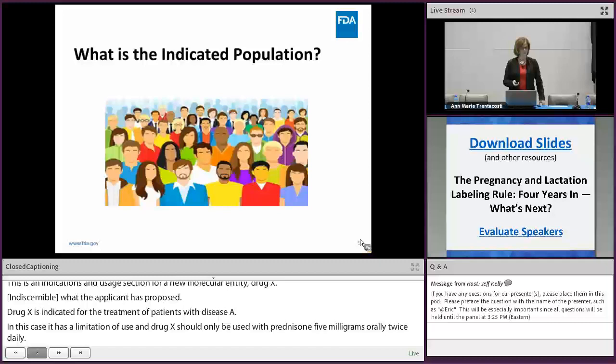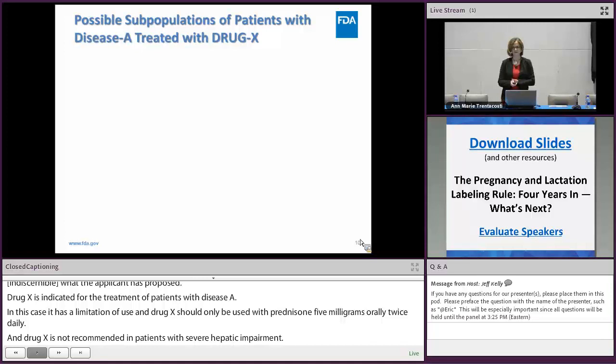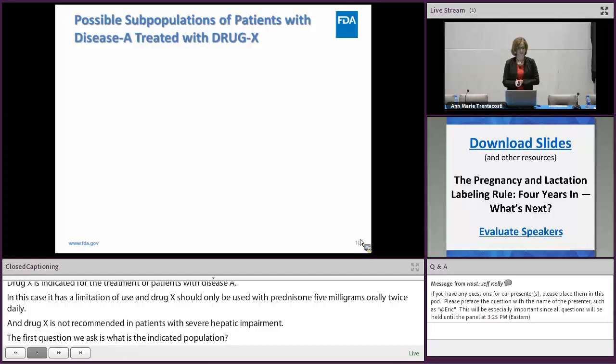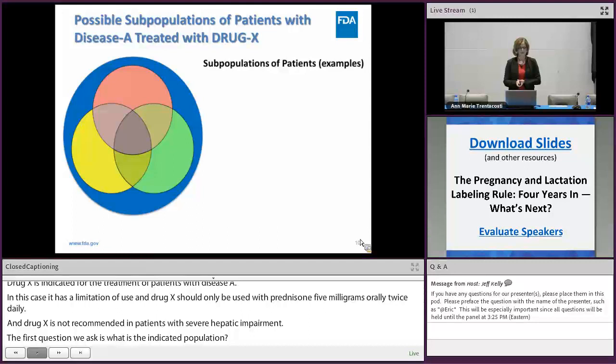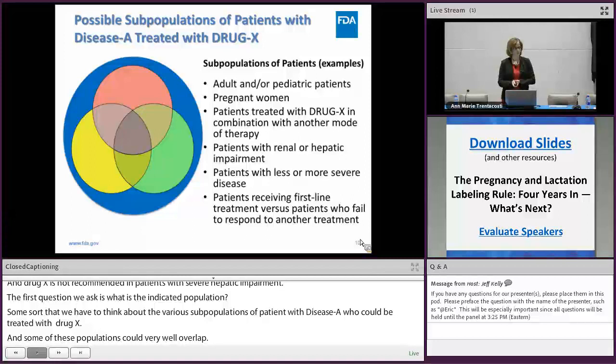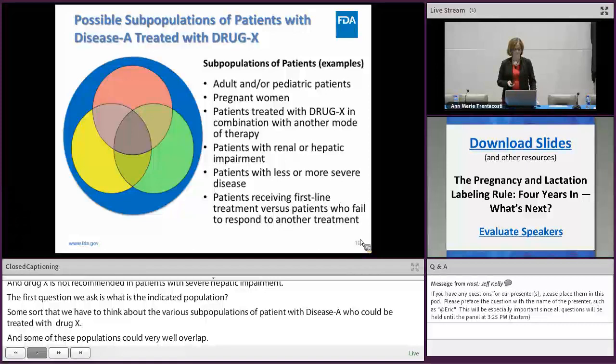The first question we ask is: what is the indicated population? To sort that out, we have to think about the various subpopulations of patients with disease A who could be treated with drug X, that some of these subpopulations could very well overlap, and the important question is which subpopulations are appropriate for this drug and which must be described in indications and usage versus other sections of labeling.